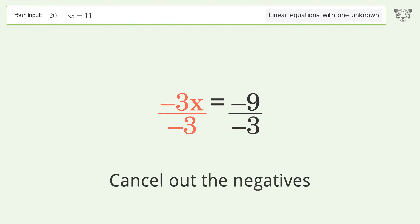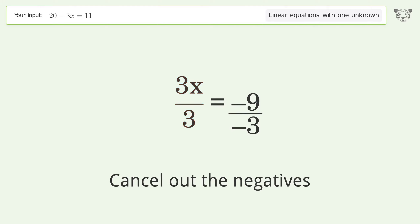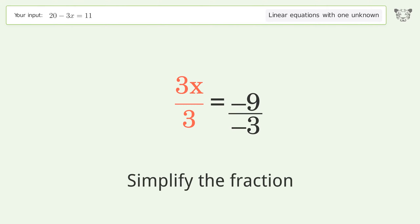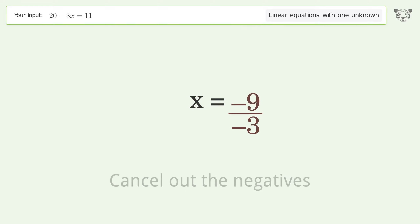Cancel out the negatives. Simplify the fraction. Cancel out the negatives again.